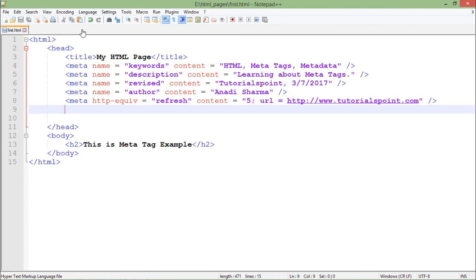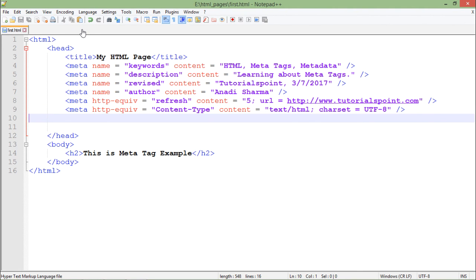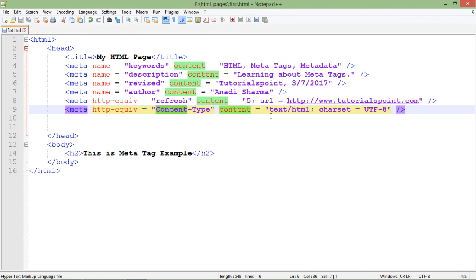Finally, if you want to specify the MIME type used in your web page along with the encoding, you can use the HTTP-equiv attribute again where the content-type is 'text/html' and the charset is UTF-8 — Unicode Transformation Format 8-bit. So these are all the things that can be done with the meta tag in your HTML document.